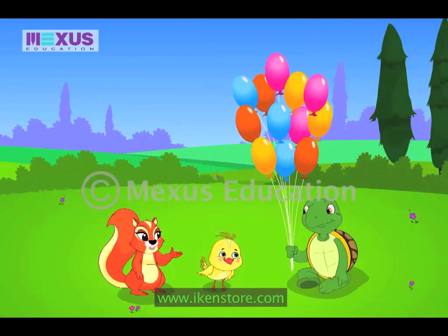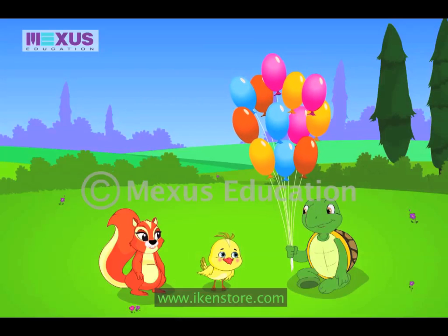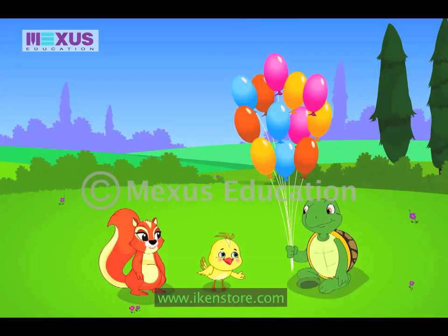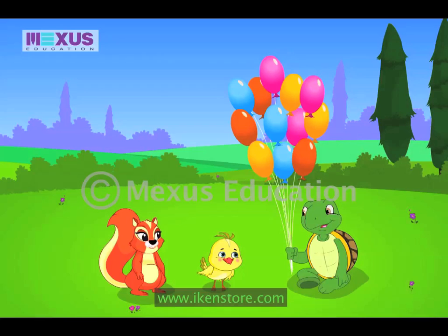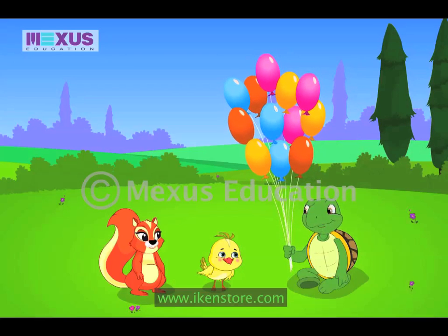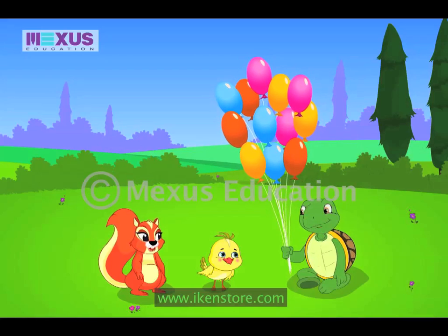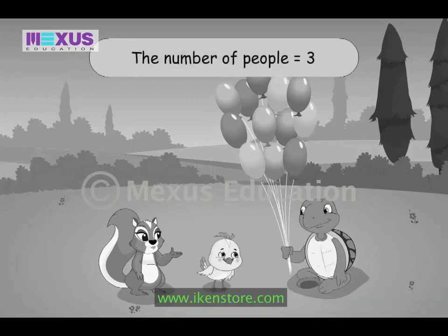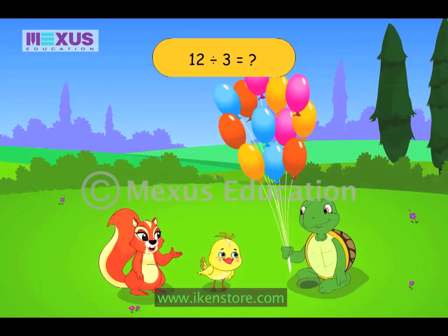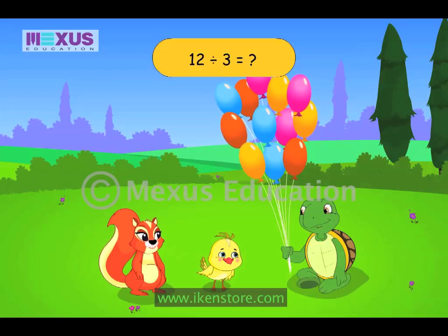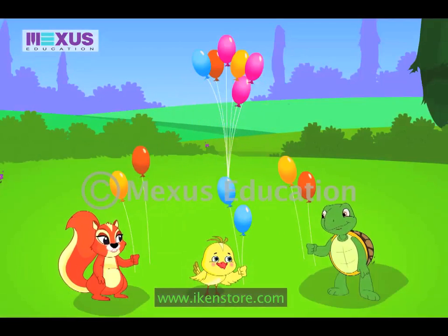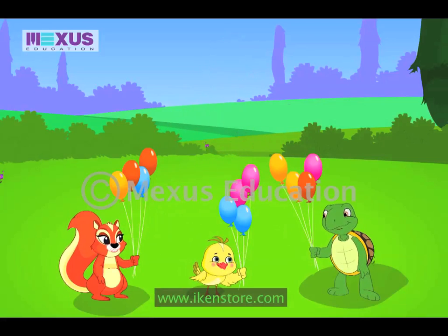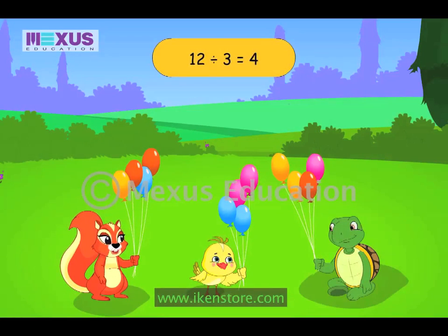Max, you have some lovely balloons there. Let us share these balloons equally. Then each of us will gift the share to Duckley. Let us use division to find out each person's share. The total number of balloons is 12. The number of people who want the balloons is 3. We divide the 12 balloons equally among three of us. So, 12 divided by 3 is 4.